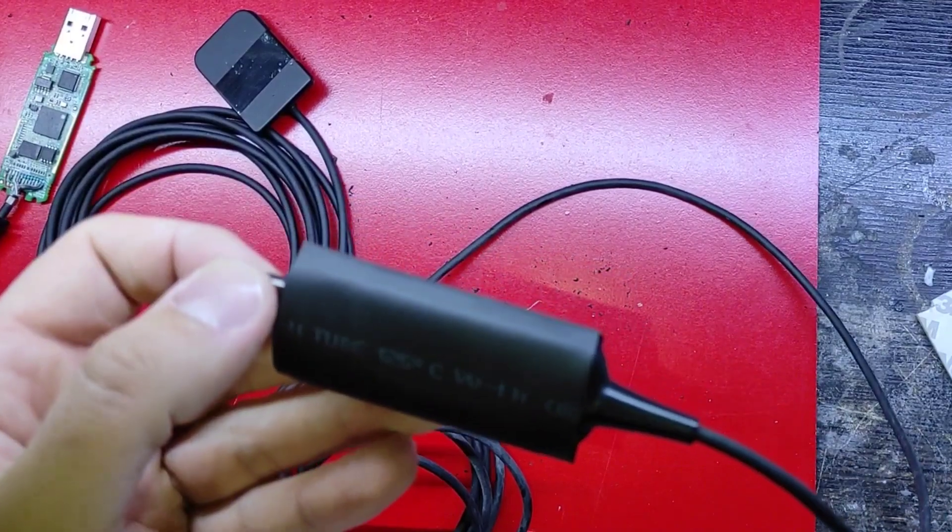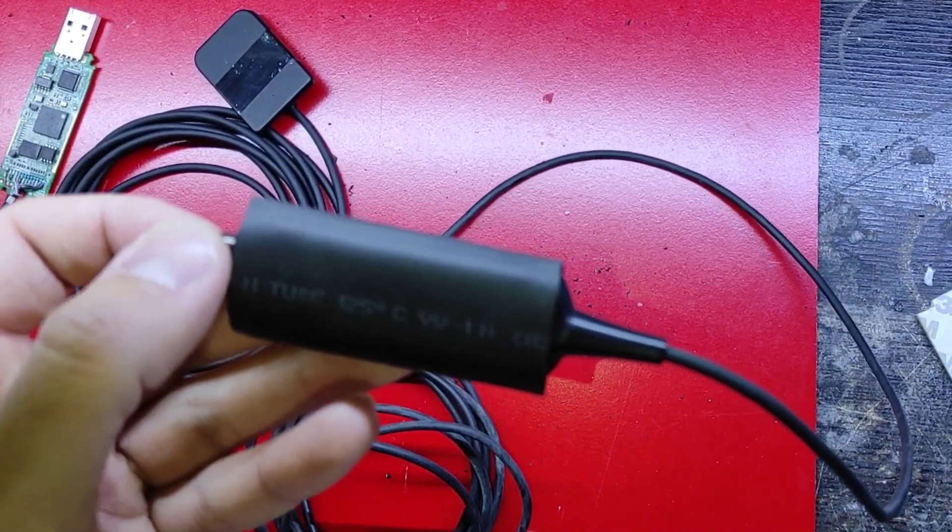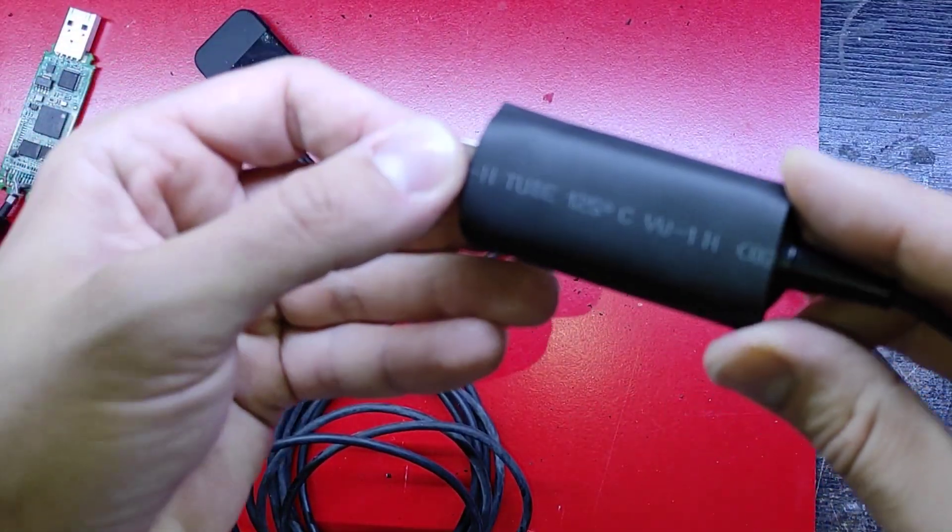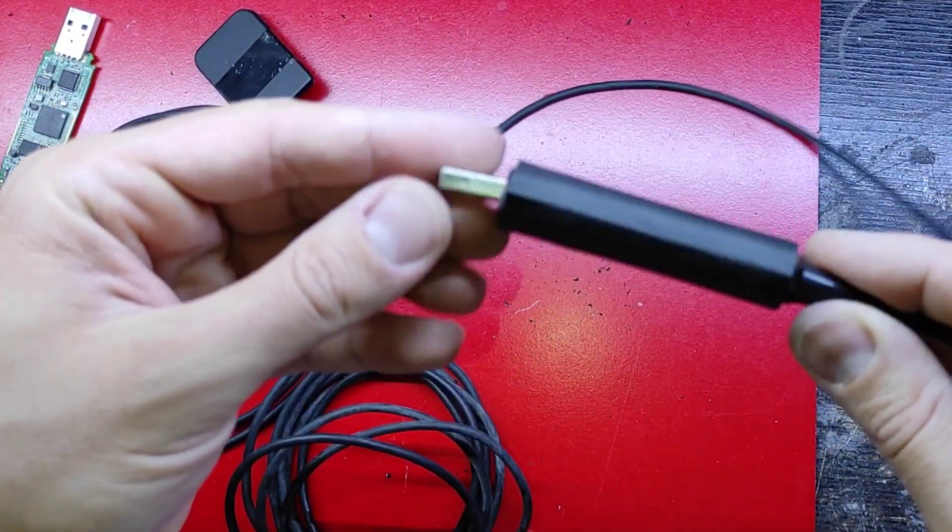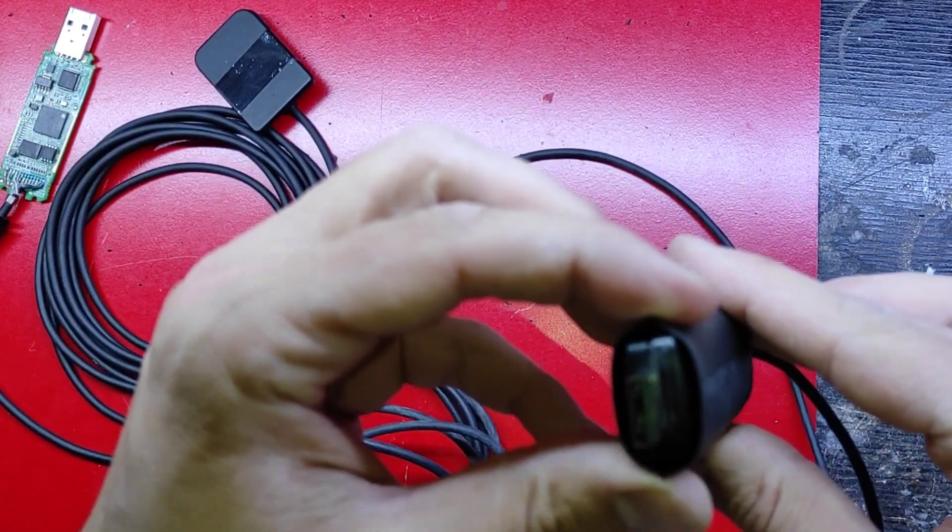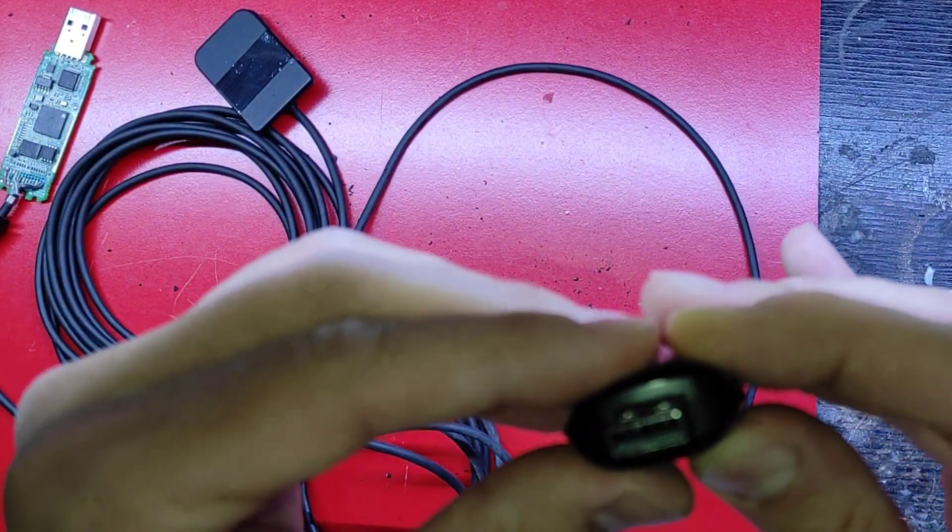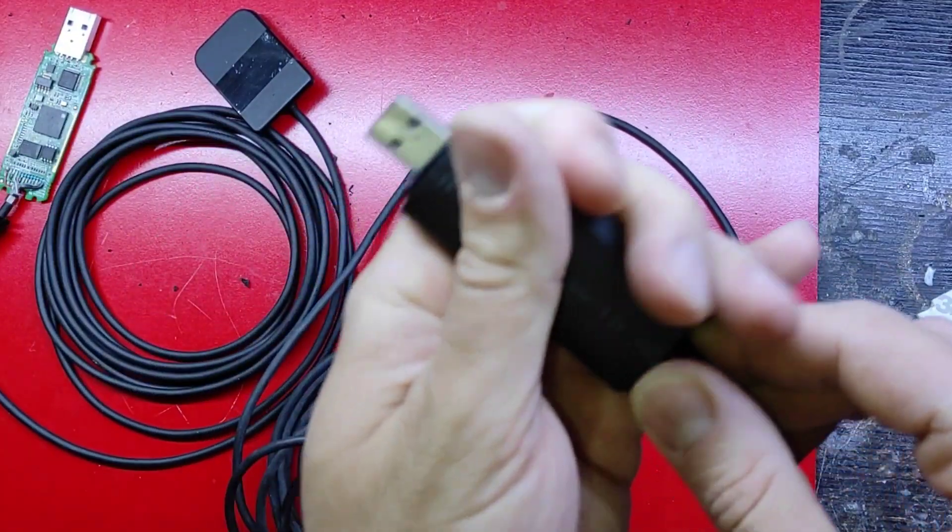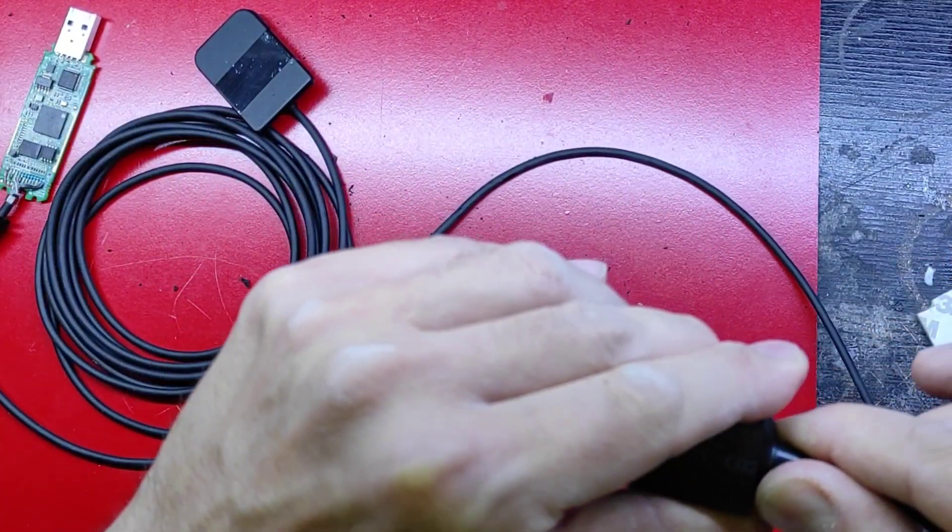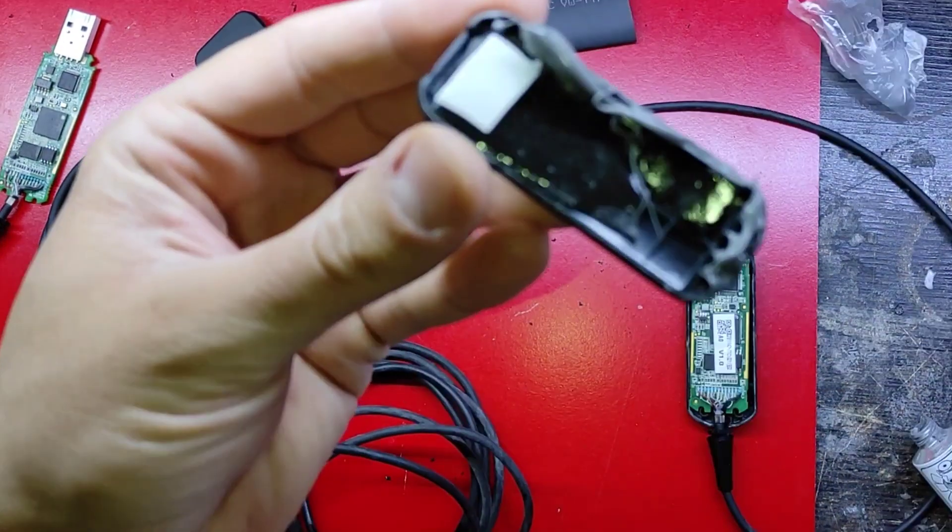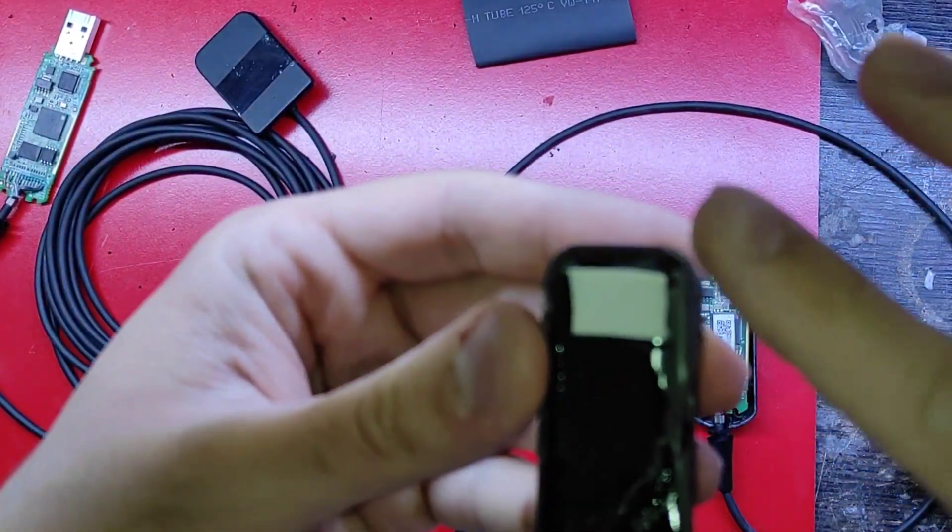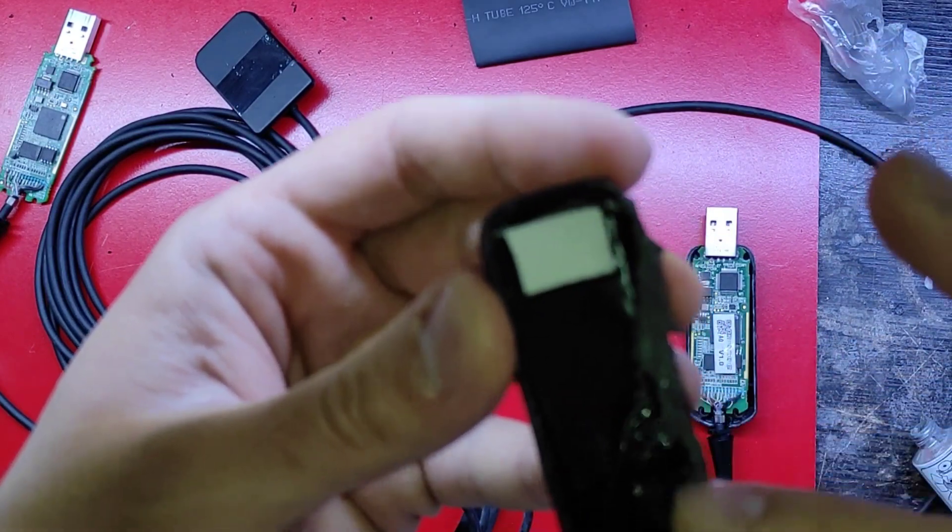In CMOS detectors, pixels are read individually, and therefore the problem of white spot blooming in CCD will not occur. This sensor includes four parts: one, color filters; two, pixel arrangement; three, digital control; four, analog to digital converter.